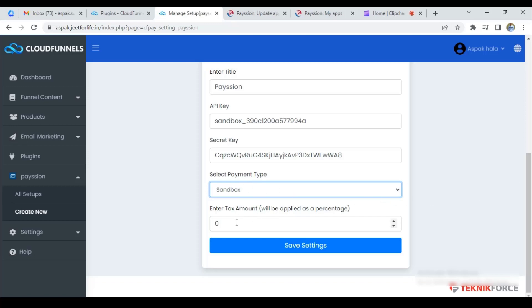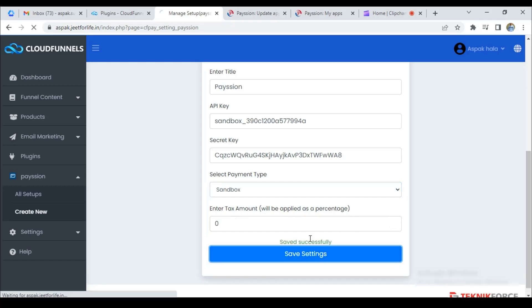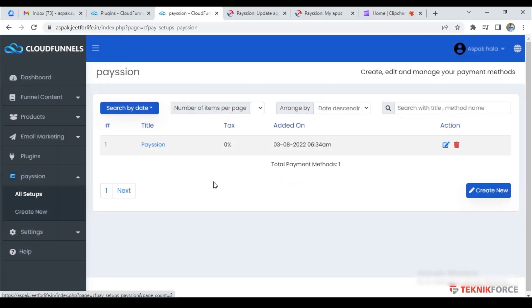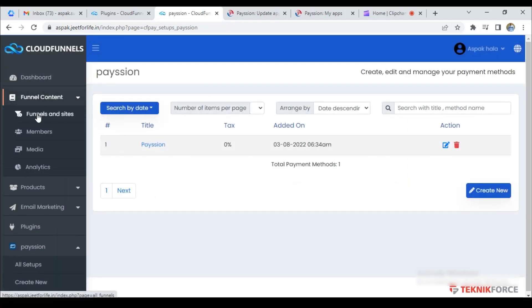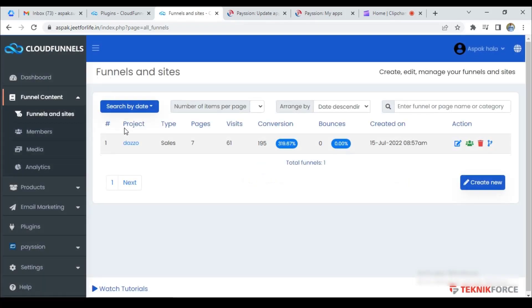Then, if you want to add a tax amount, just add it here. It will be applied as a percentage. When that's done, click on save settings. Now, go to the funnel and click on the edit funnel button.